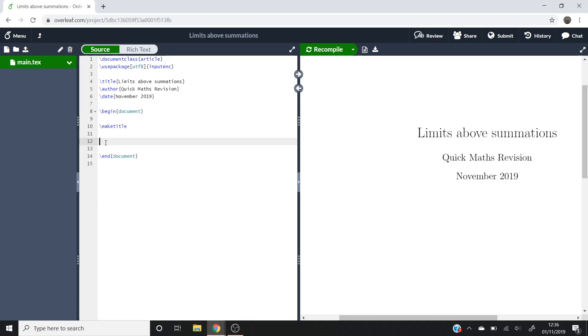So I've created a video on making integrals and summations in LaTeX, so if you want some more in-depth detail on how to do them, then be sure to check that video out.